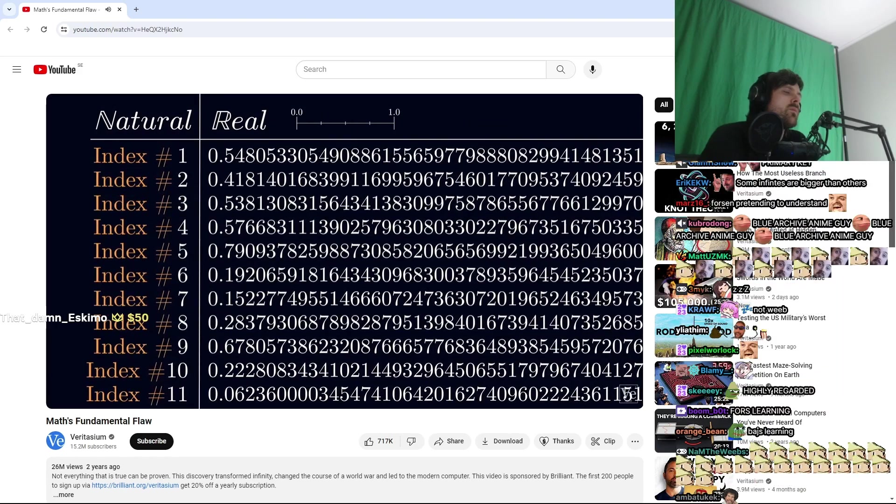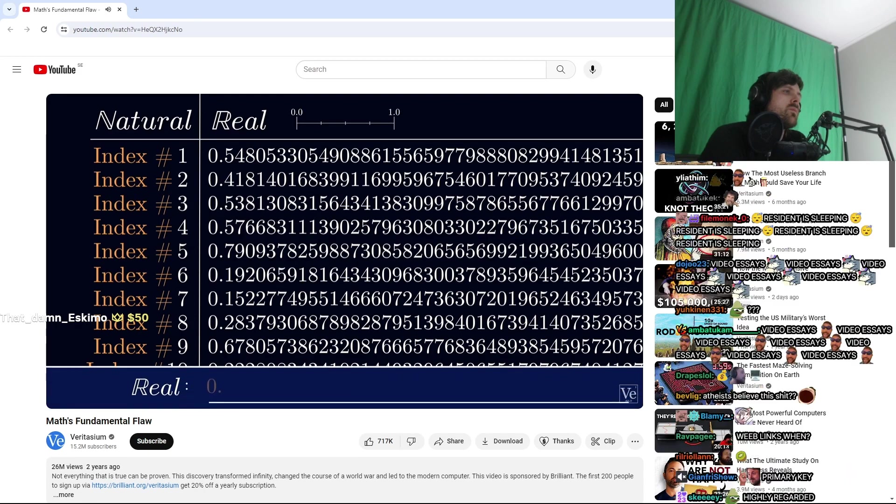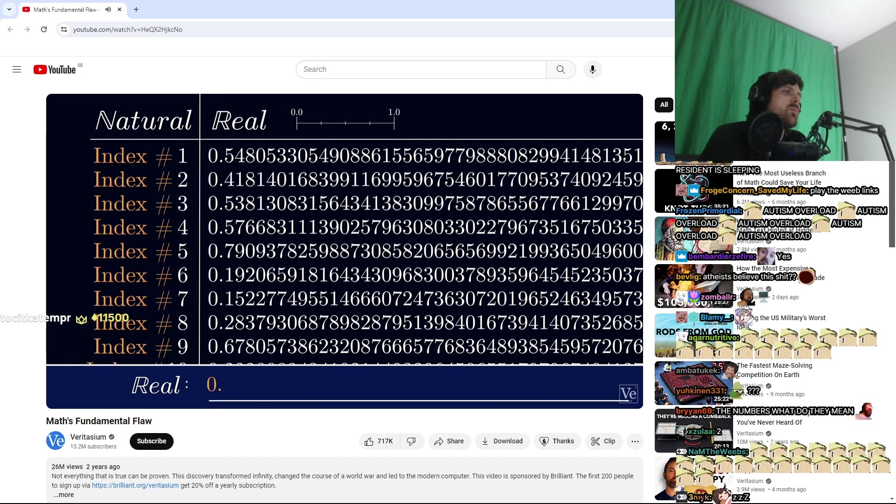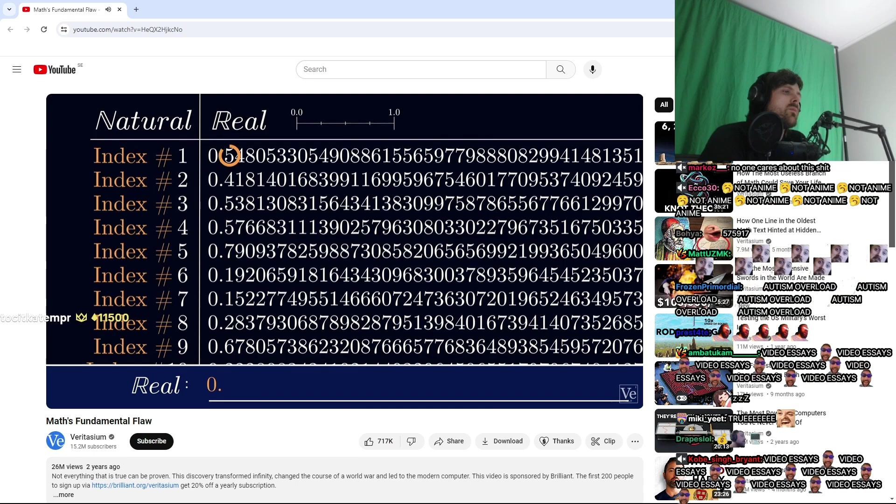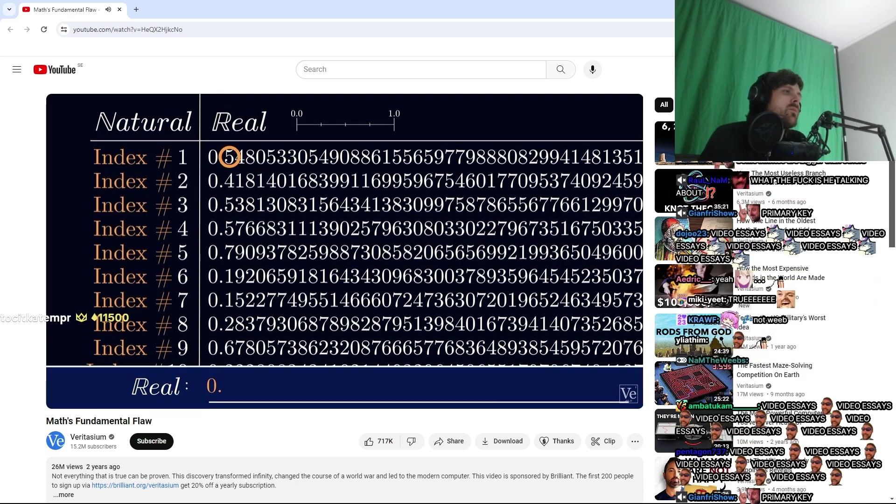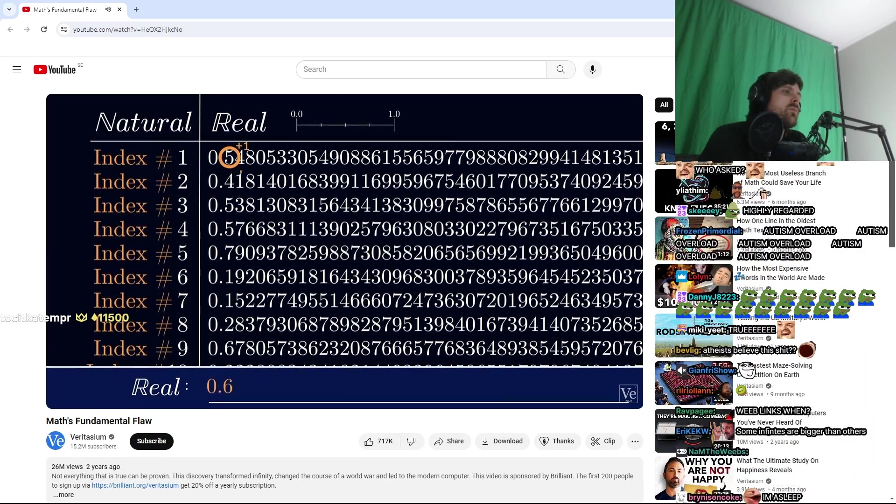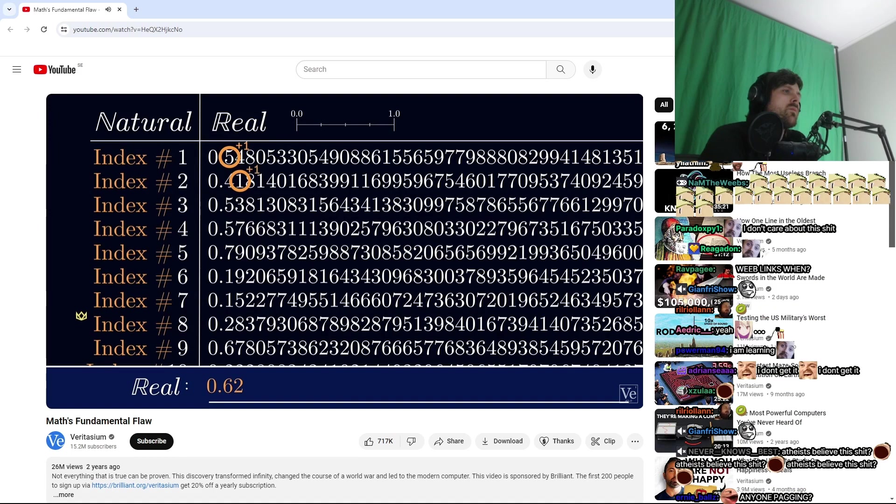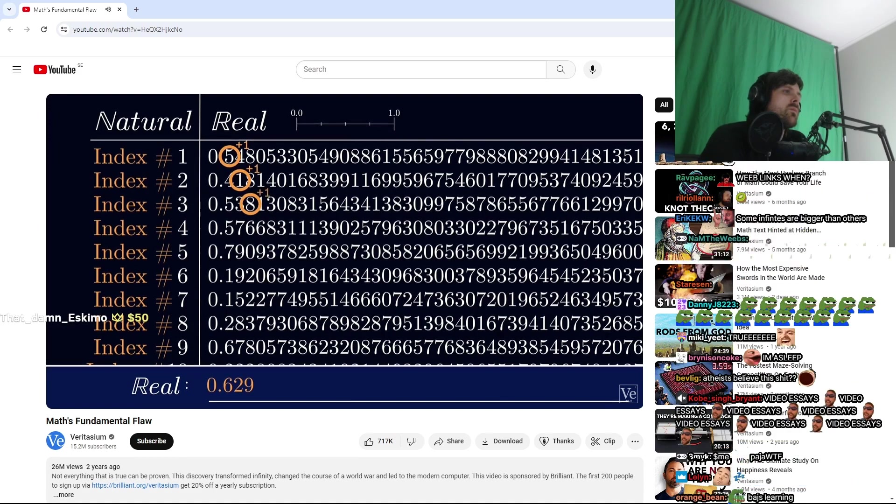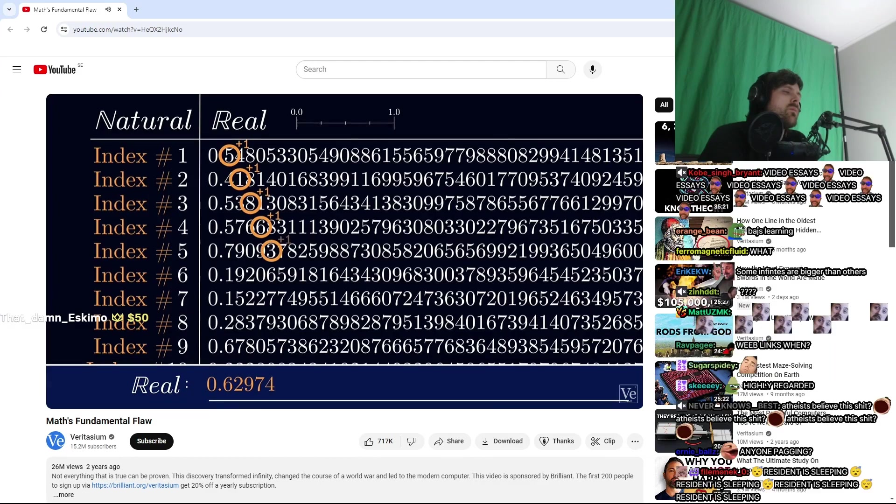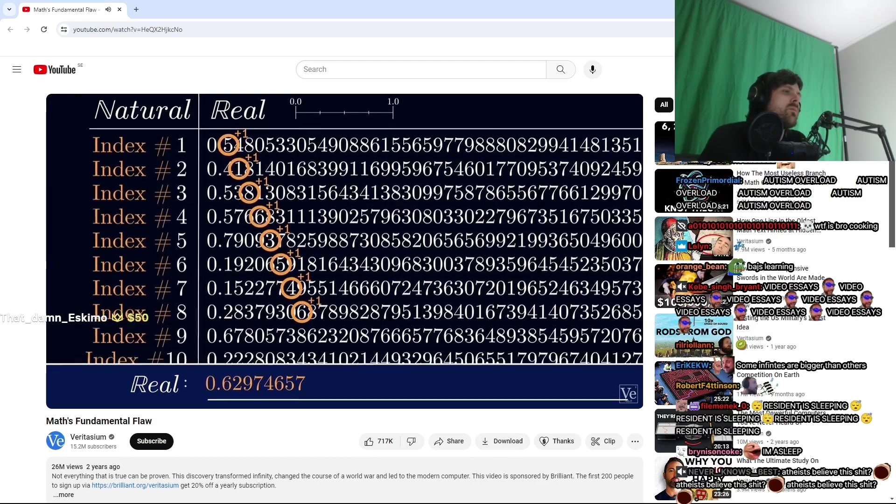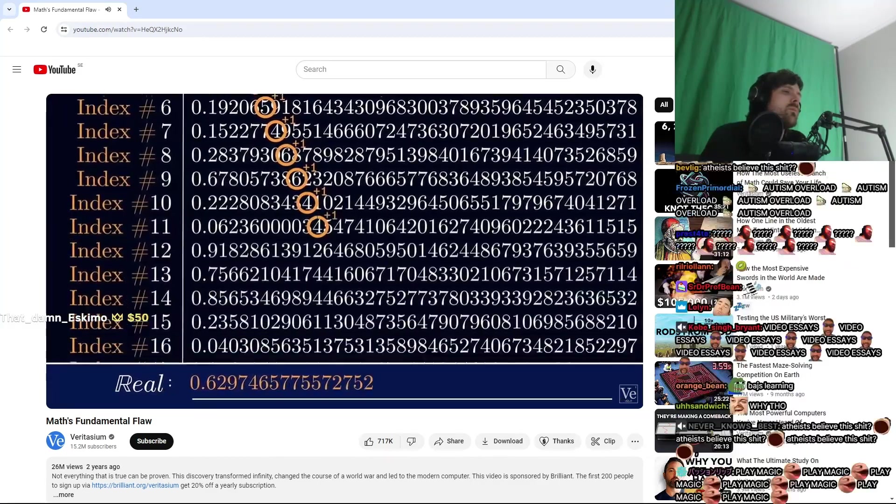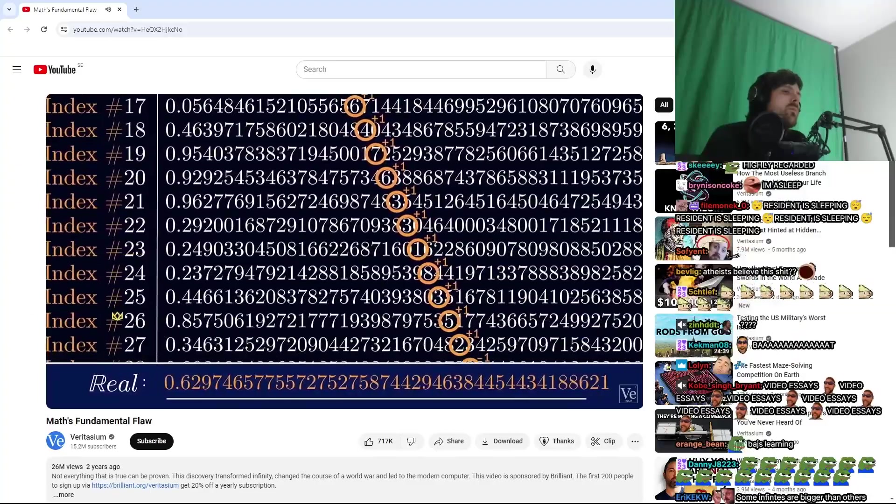Now, Cantor says, start writing down a new real number. And the way we're going to do it is by taking the first digit of the first number and adding one. Then take the second digit of the second number, and again add one. Take the third digit of the third number, add one, and keep doing this all the way down the list. If the digit is a nine, just roll it back to an eight. And by the end of this process, you'll have a real number between zero and one.